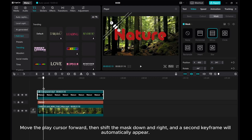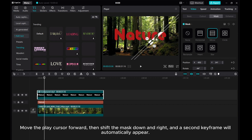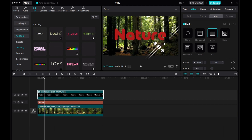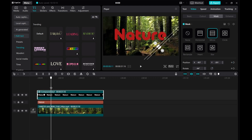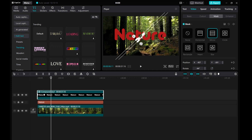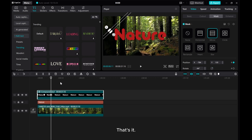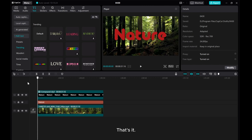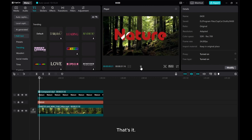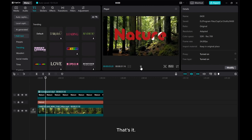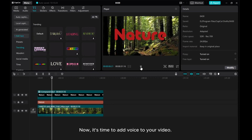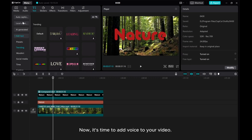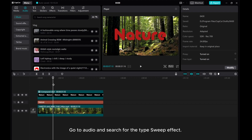Move the play cursor forward, then shift the mask down and right. A second keyframe will automatically appear. Now it's time to add audio to your video. Go to Audio and search for the Type Sweep effect.